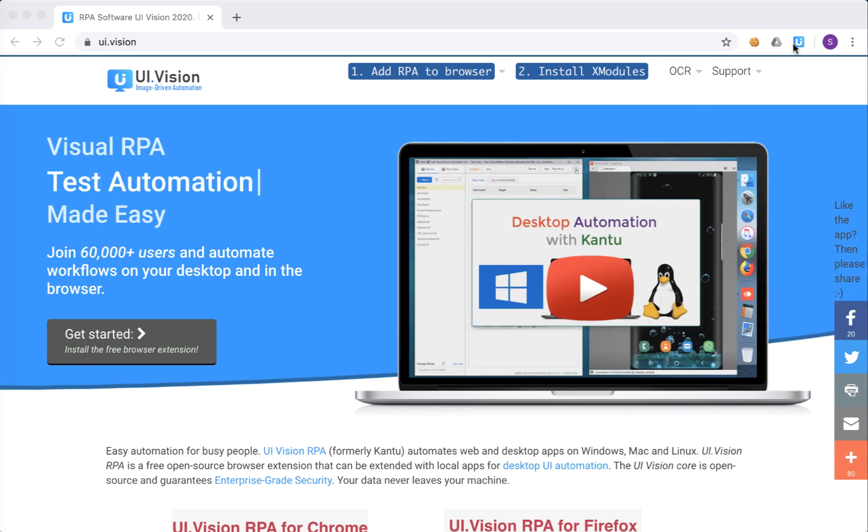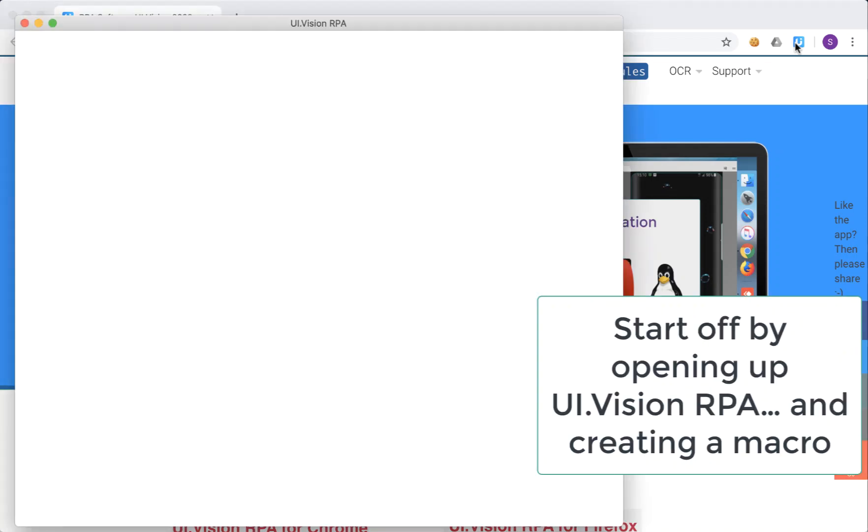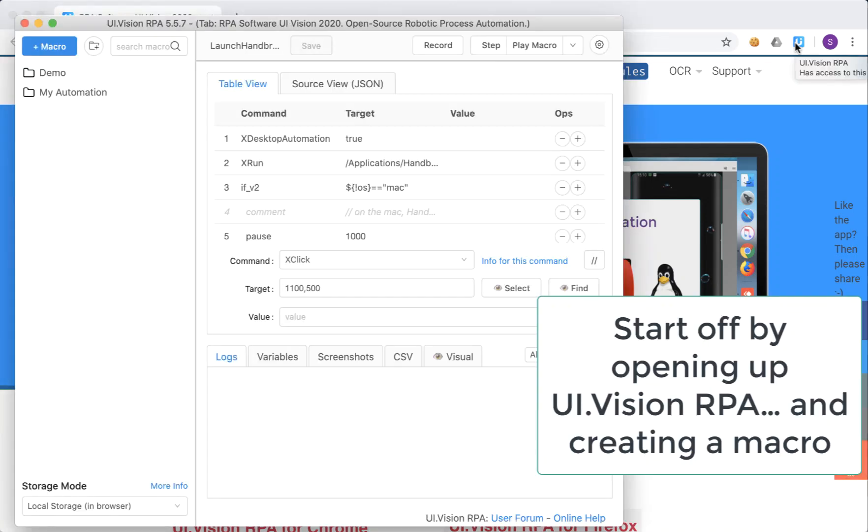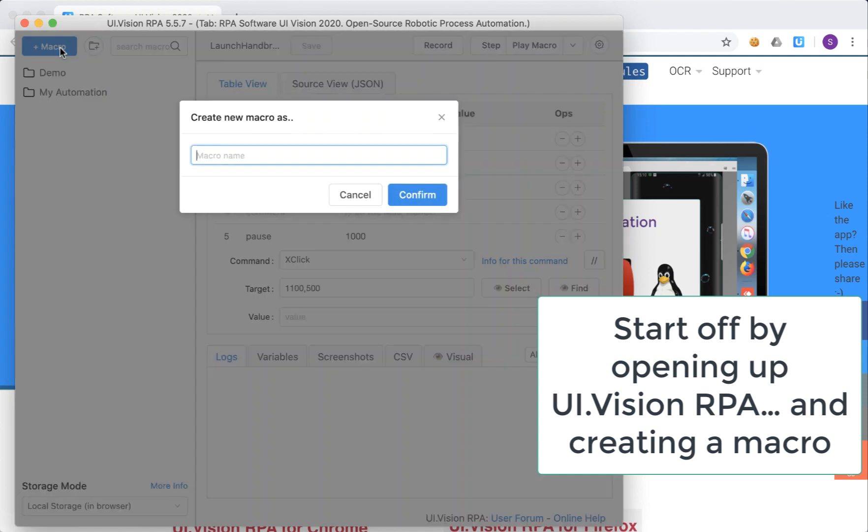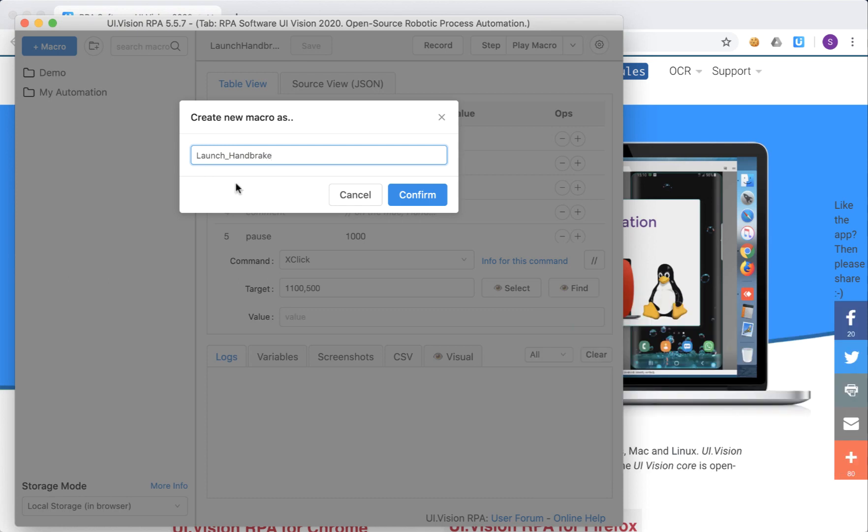So we'll start with opening up UI Vision and creating a macro. You can name the macro whatever you want but what I've done is call it launch handbrake because that's the application that I'm going to automate today.